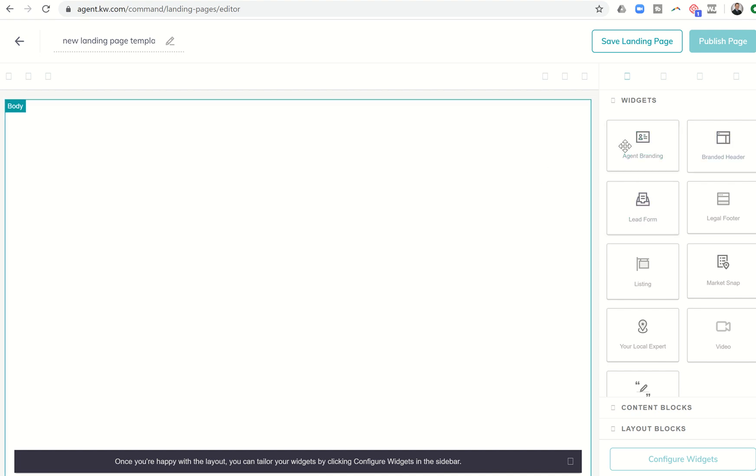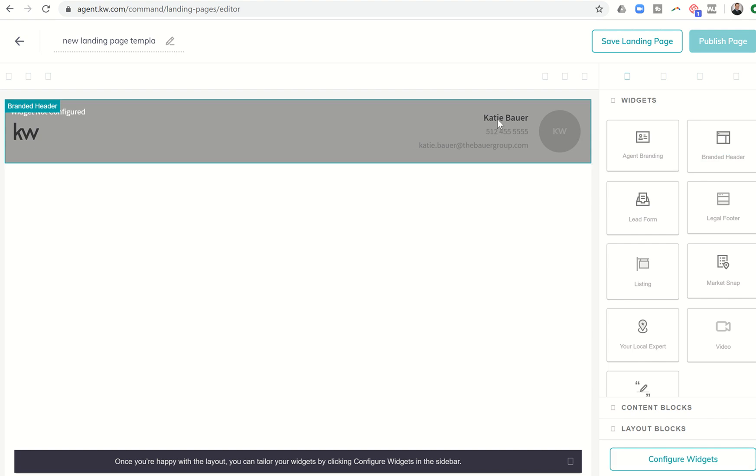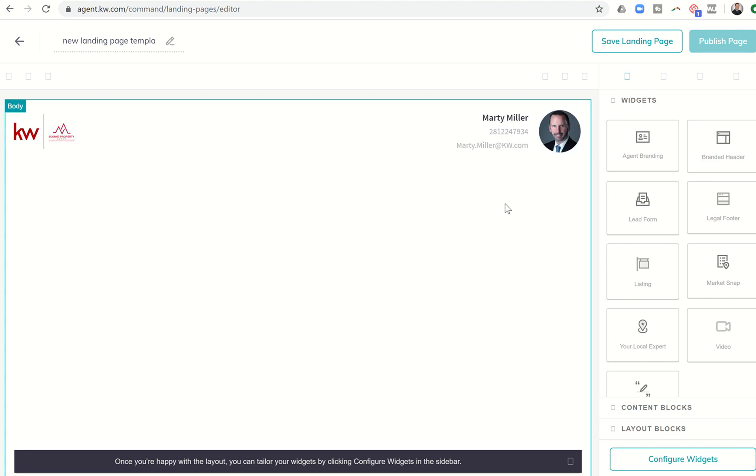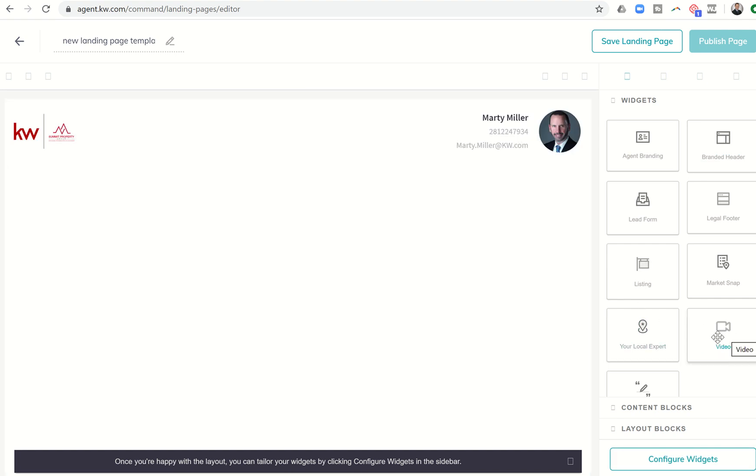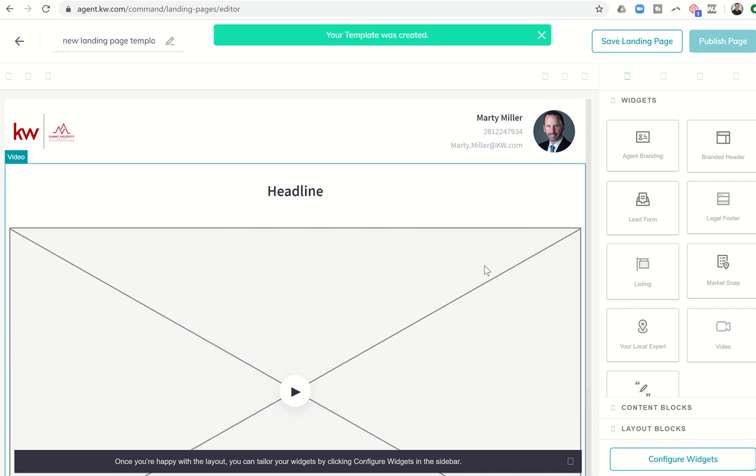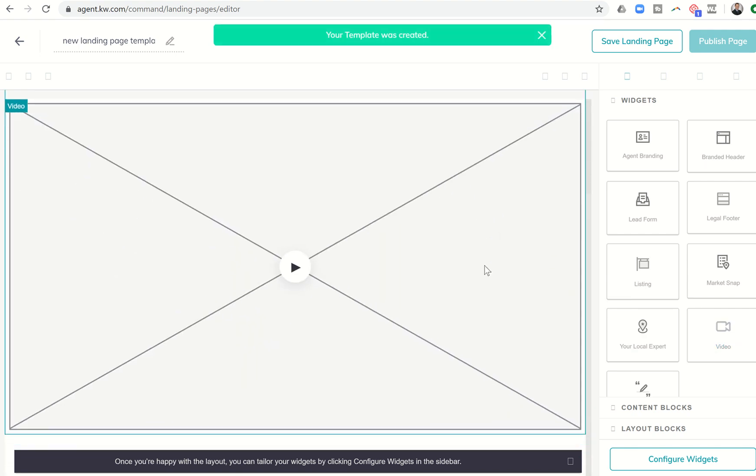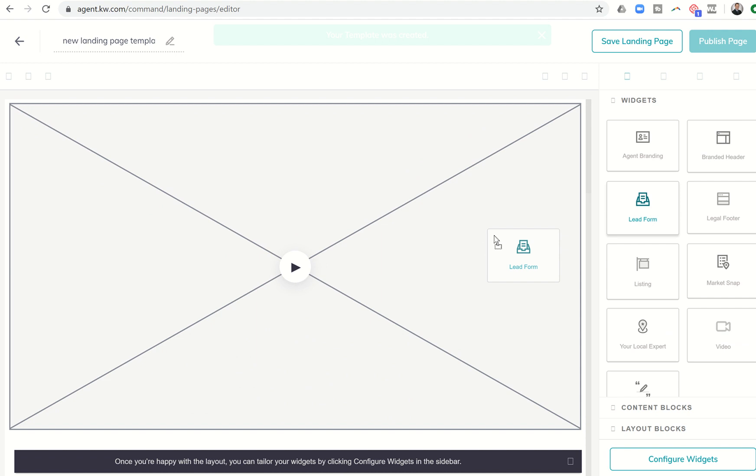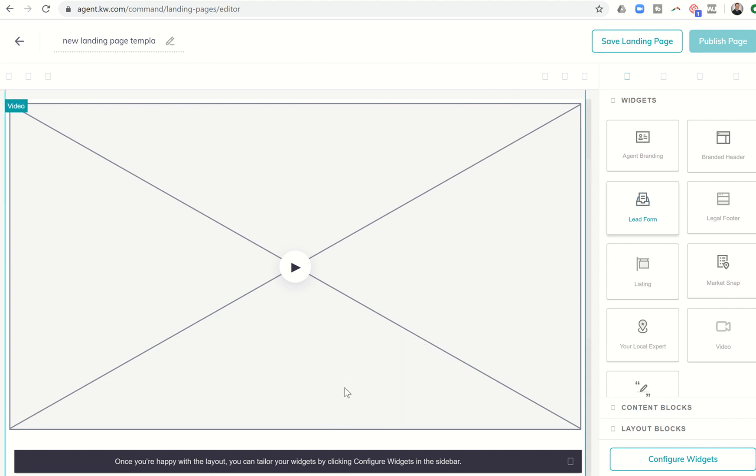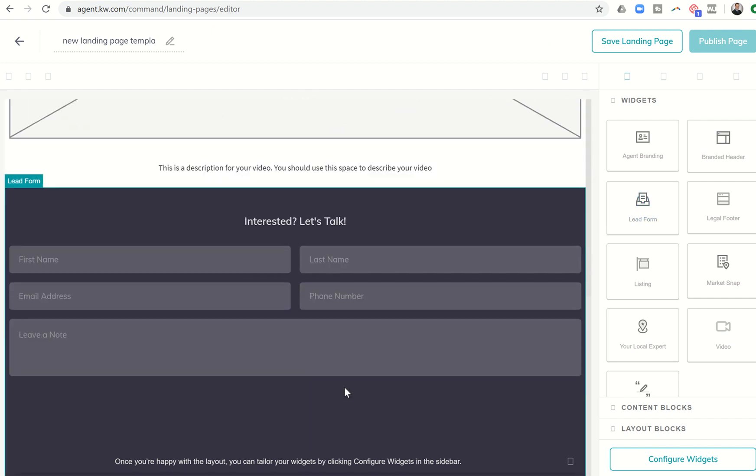So in order to do that, we're going to first drop in our branded header here at the top. And then second, you'll see down here on the right-hand corner, there is video. So we're just going to drag that over. And that's where we'd have our video. And then we want to drop in our lead form below that, because that's where they would sign up to attend said seminar that we're discussing. And then let's go ahead and just put in the legal footer down here at the bottom.